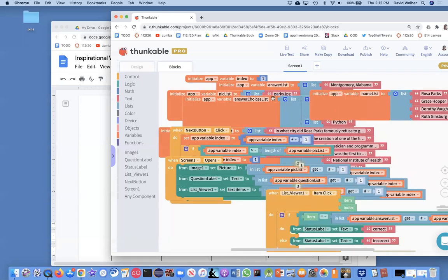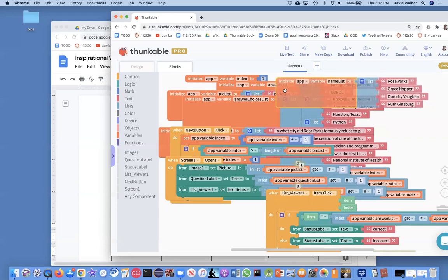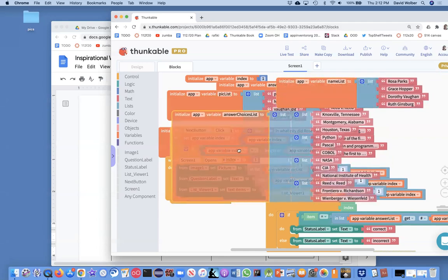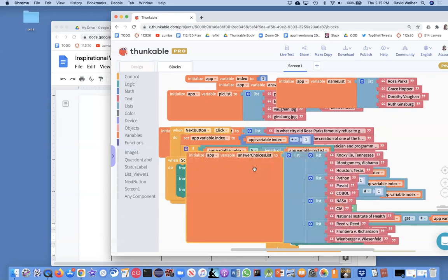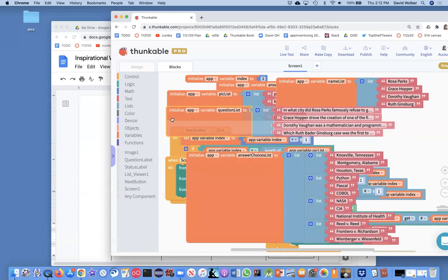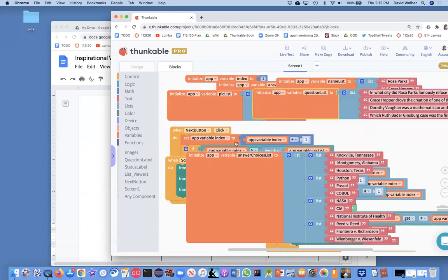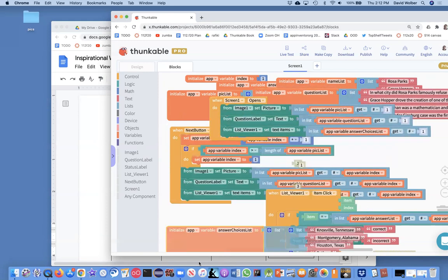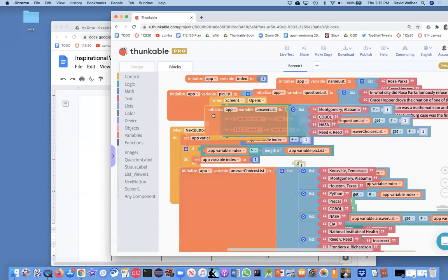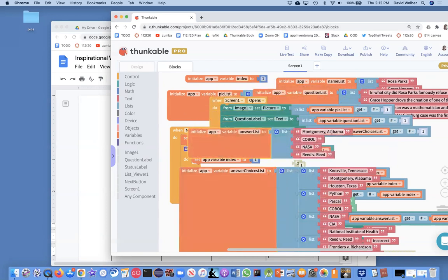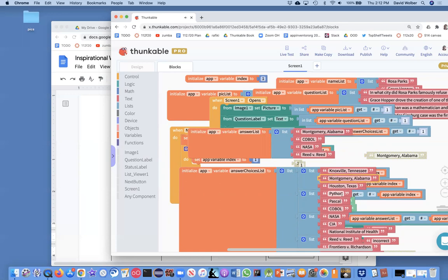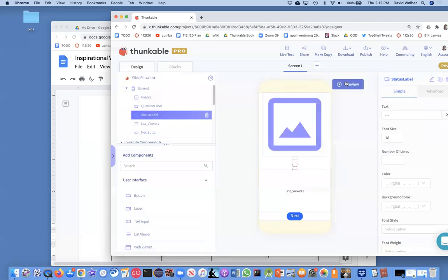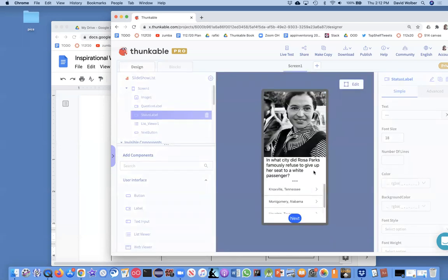First thing I want to do is let's just make sure that this Montgomery, Alabama in my answer choices list is exactly the same as in my answer list. So let's see if I can find my answer list first. Oh, here it is. So Montgomery, Alabama, I'm just going to copy this and I'm going to make sure that I don't just have a weird typo. And I'm going to now paste the one I copied from the actual answer list. And let's see if this helps us out. Let's go back to the designer to a preview. And if I click on Montgomery, now it's correct.